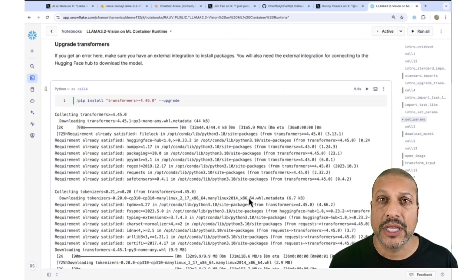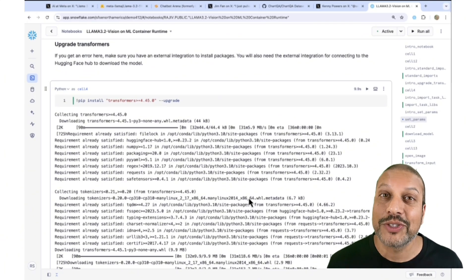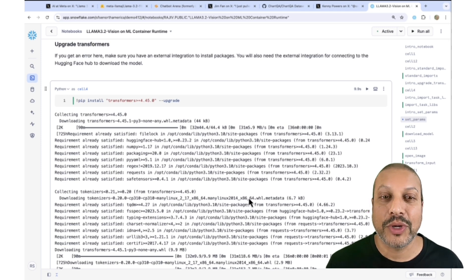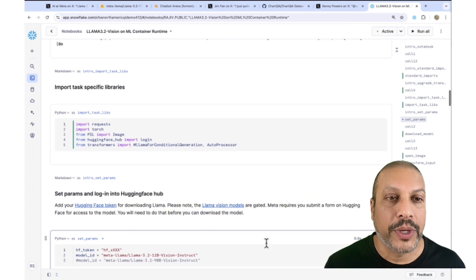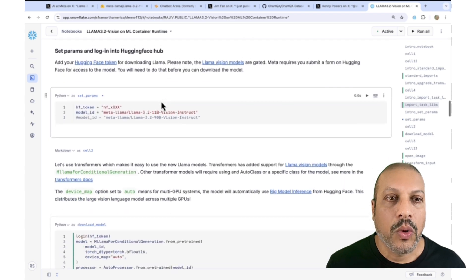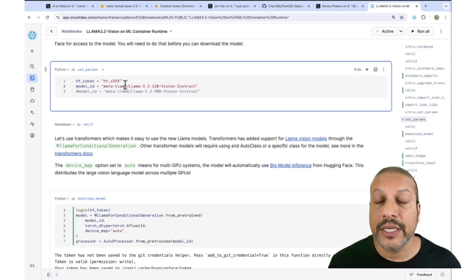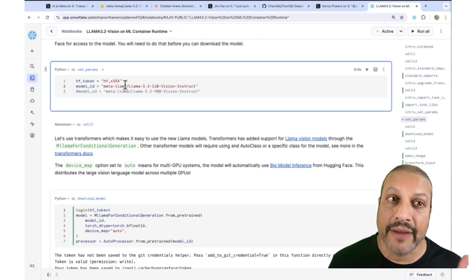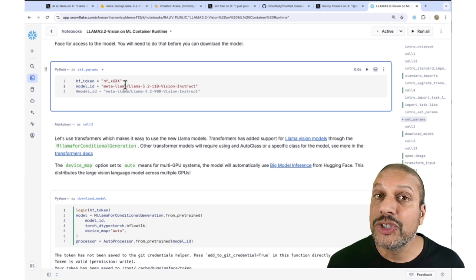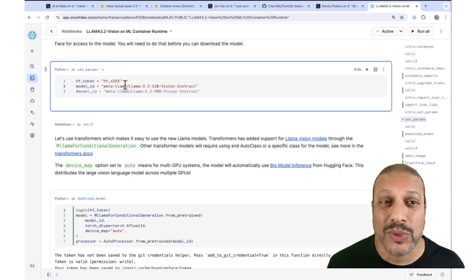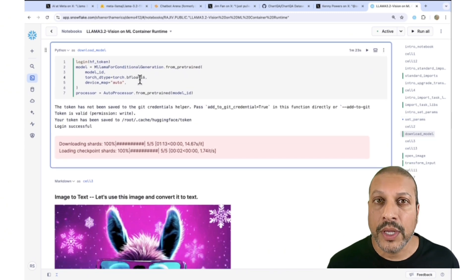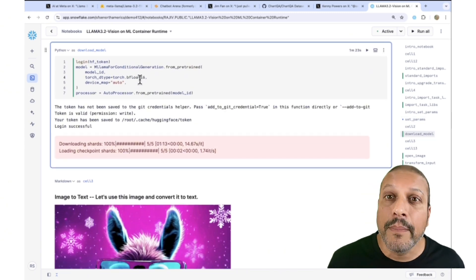First thing is we do have to upgrade to the latest version of Transformers. The Transformers team updated Transformers about 15 minutes after Meta released their model, so that way you could use Transformers with the new model. We'll bring that in and import that class. We have our information here for logging in and using Hugging Face — you're going to have to use your Hugging Face token here. I've hidden mine, and then you specify the model ID that you want. This general approach can be used for all sorts of Transformers models.